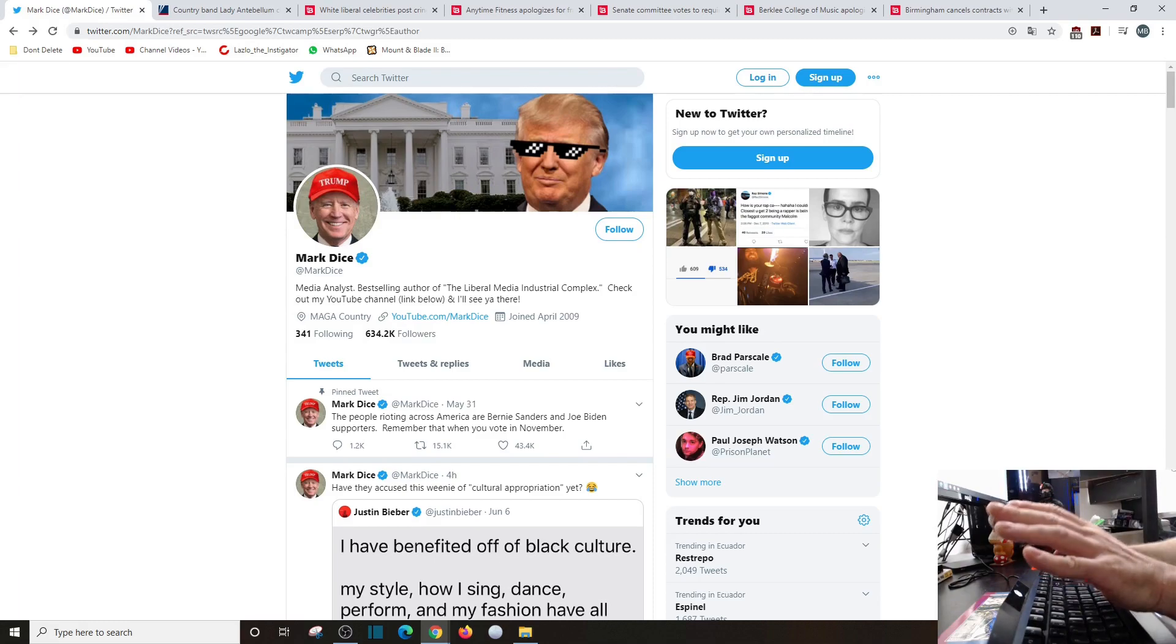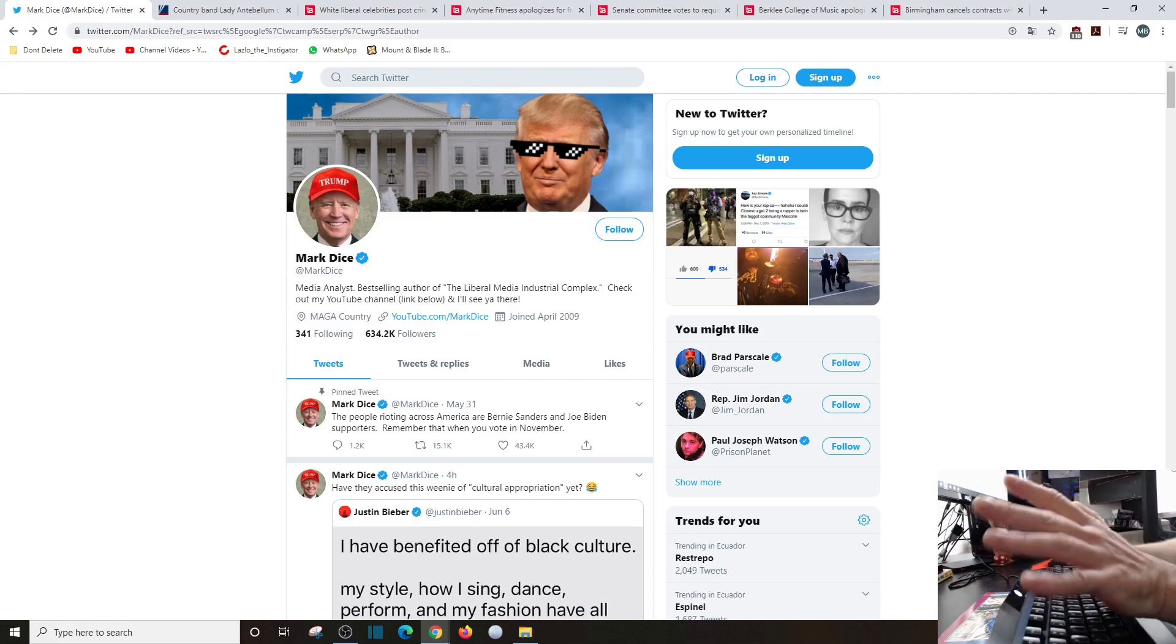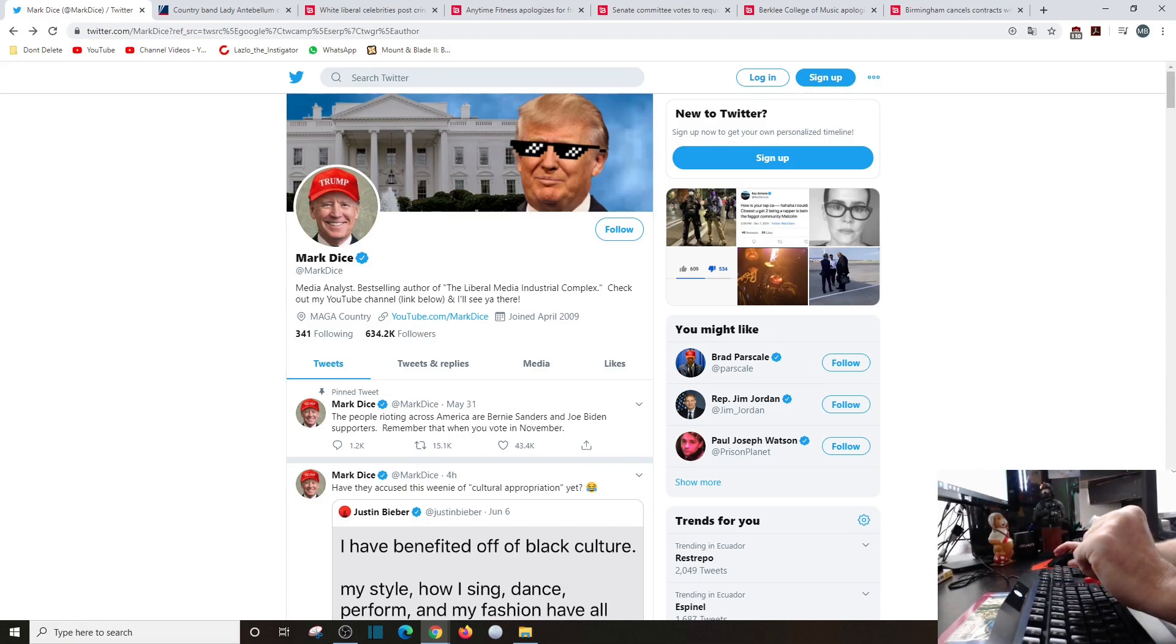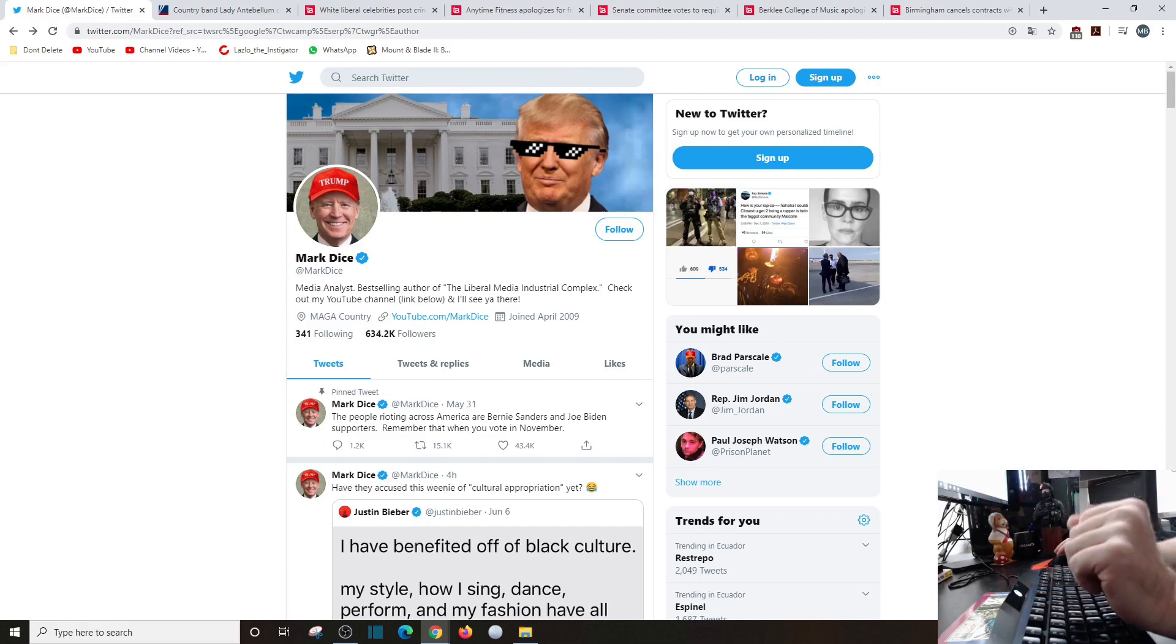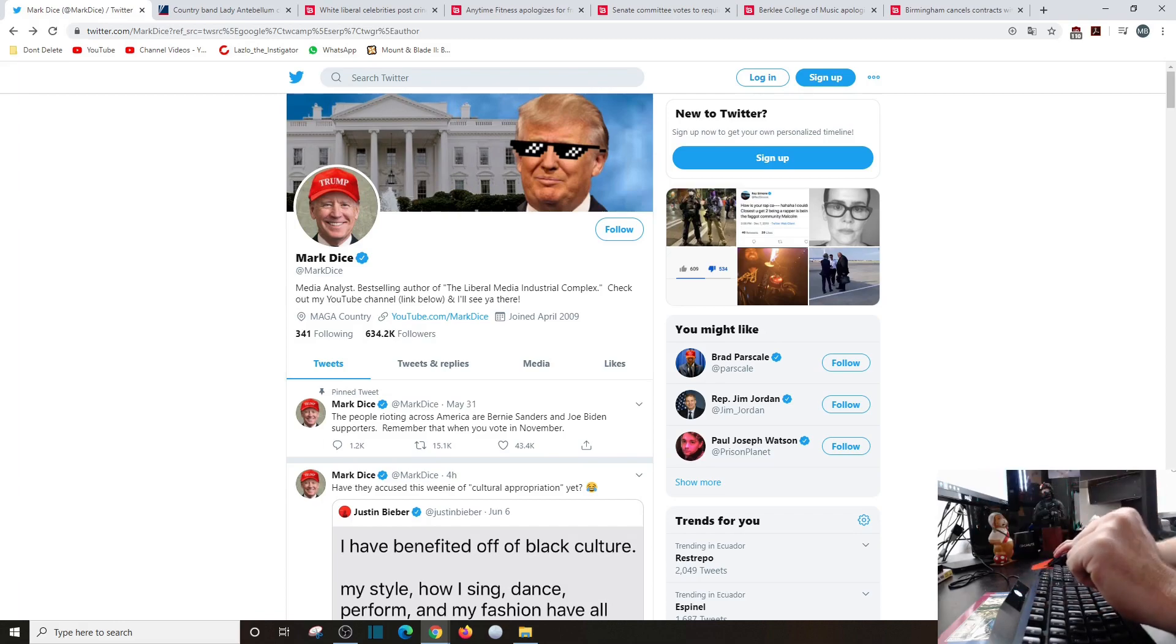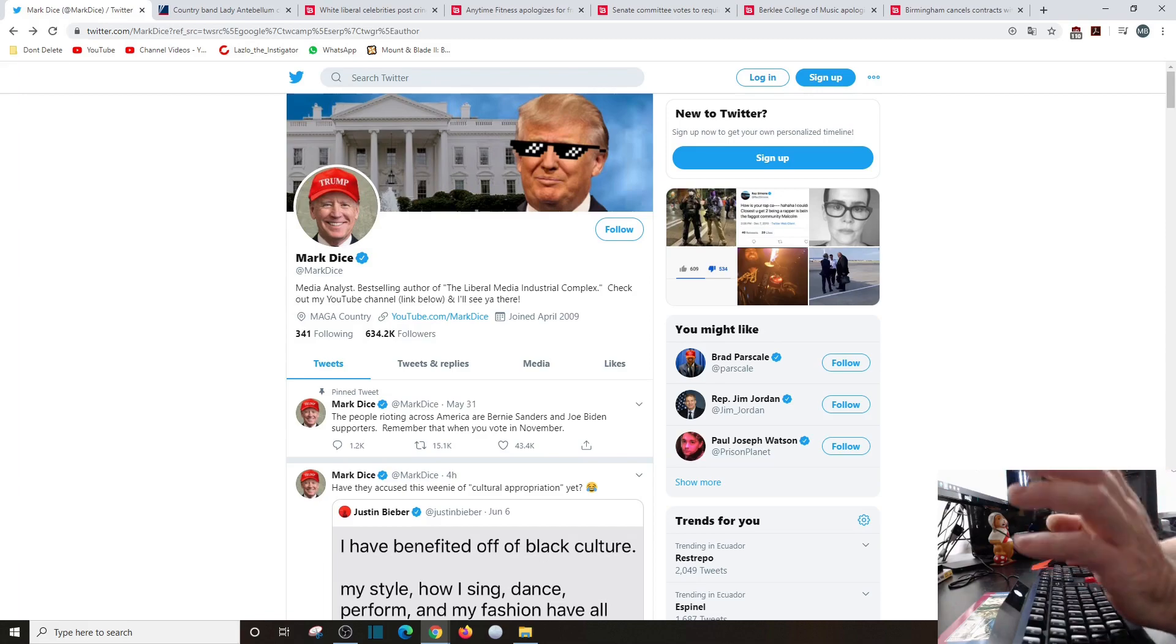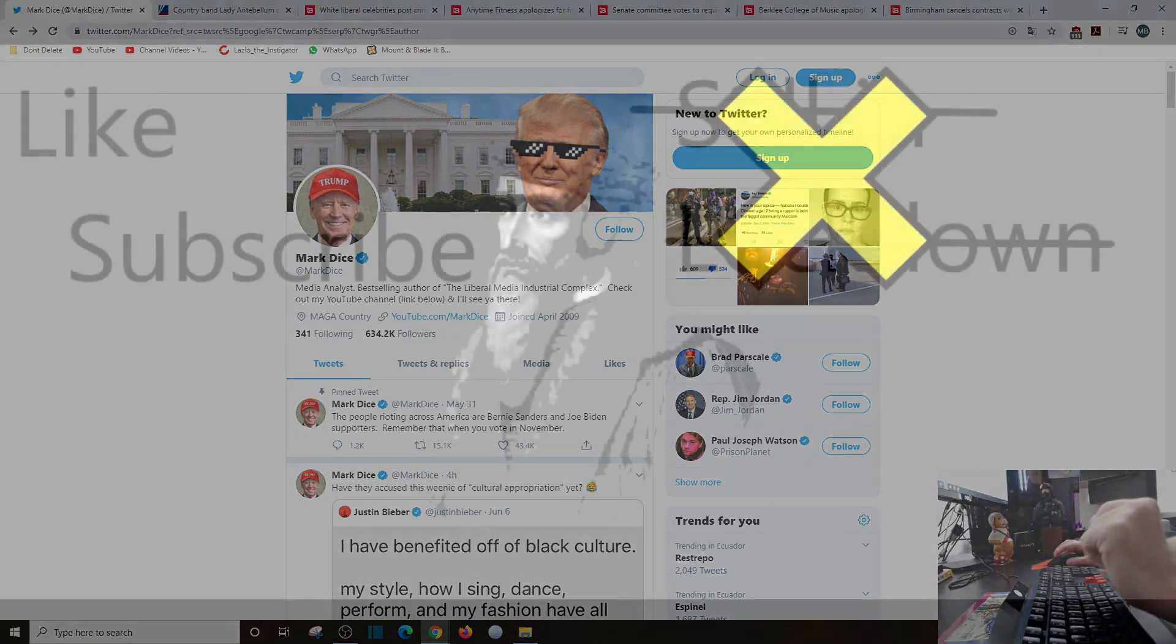But you know what, all this virtue signaling will virtually come to an end, thankfully. This has got to stop. This outward virtue signal has got to stop. It has to. Because if it keeps continuing on, I may be out of things to buy because there's going to be so many companies out there that aren't going to stop this nonsense.